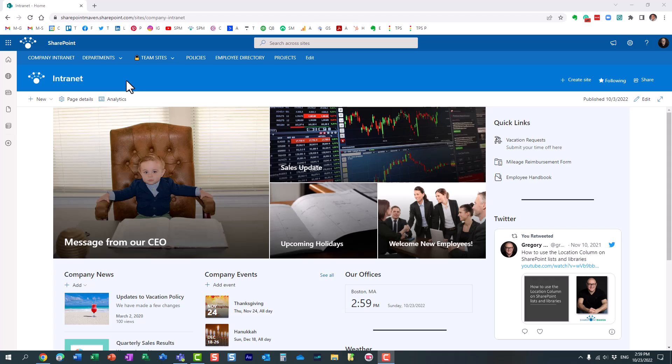Sometimes users might share a bunch of files externally, sometimes they might do stupid things, sometimes they might delete a bunch of files by accident. You kind of want to know upfront if it's happening so you can react, so you can analyze the situation.